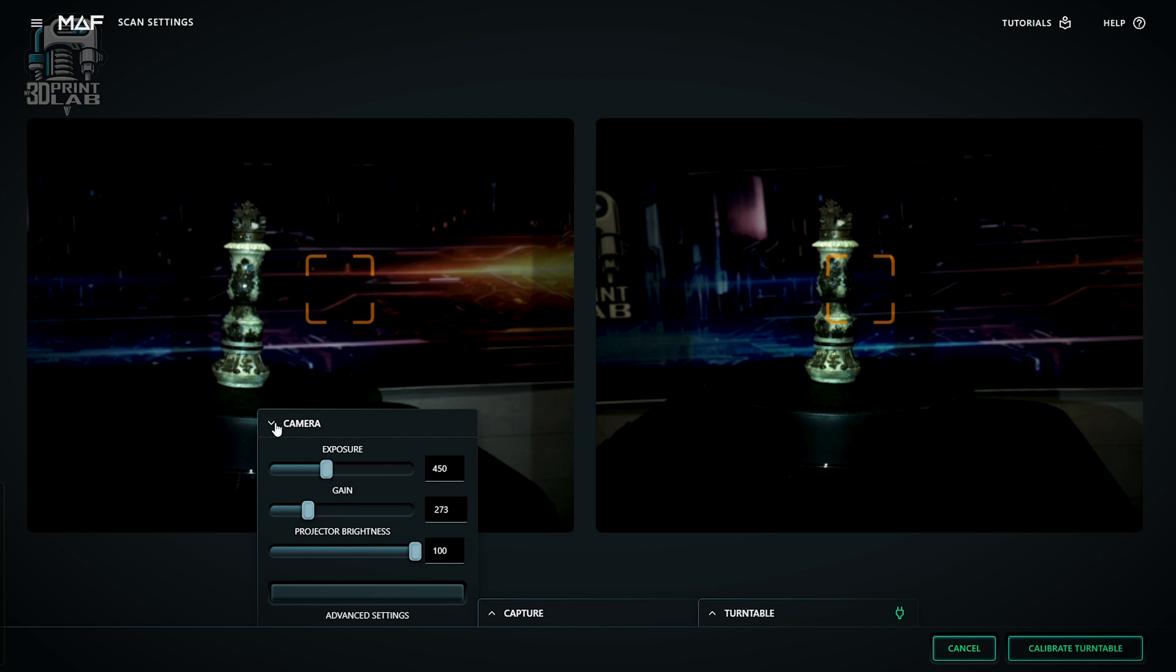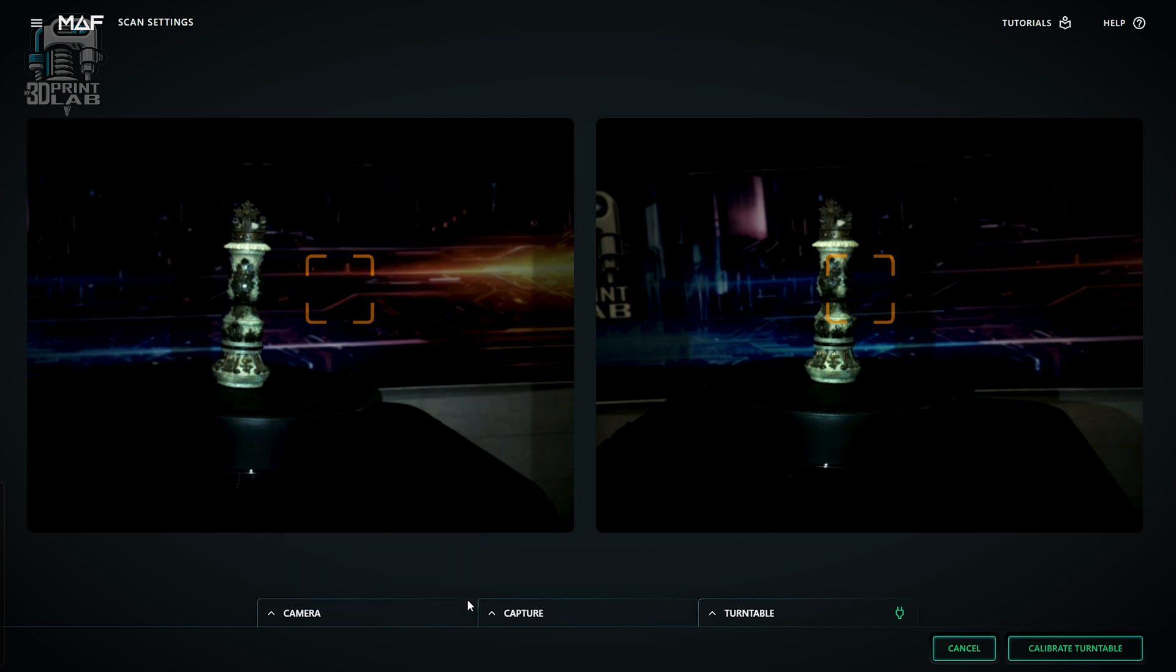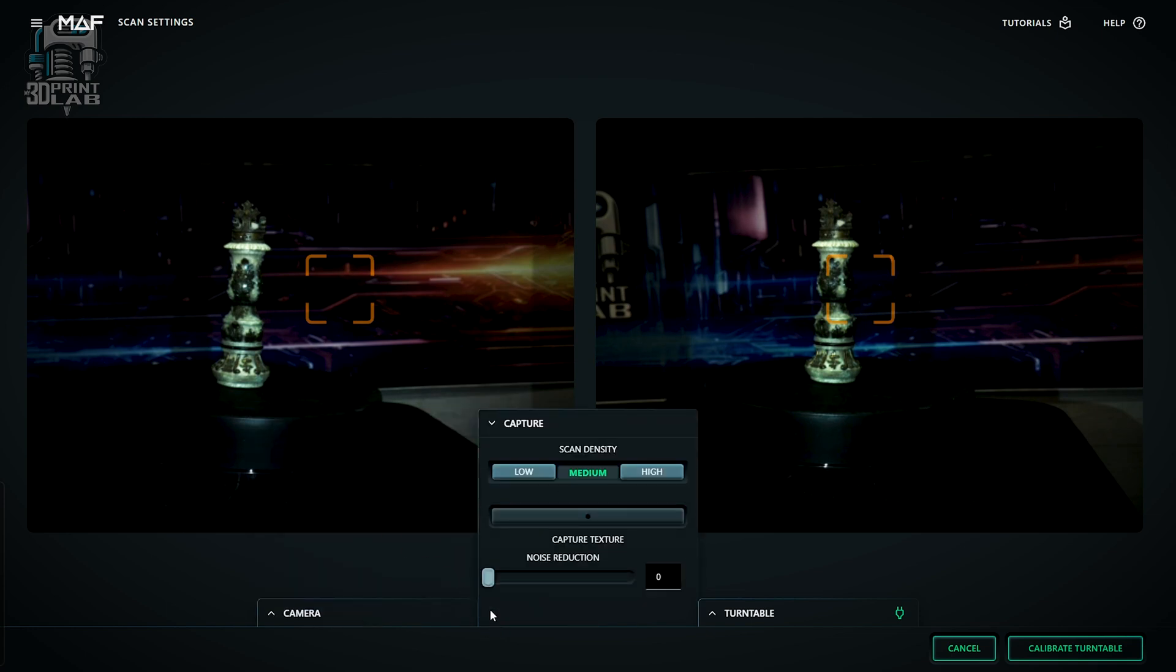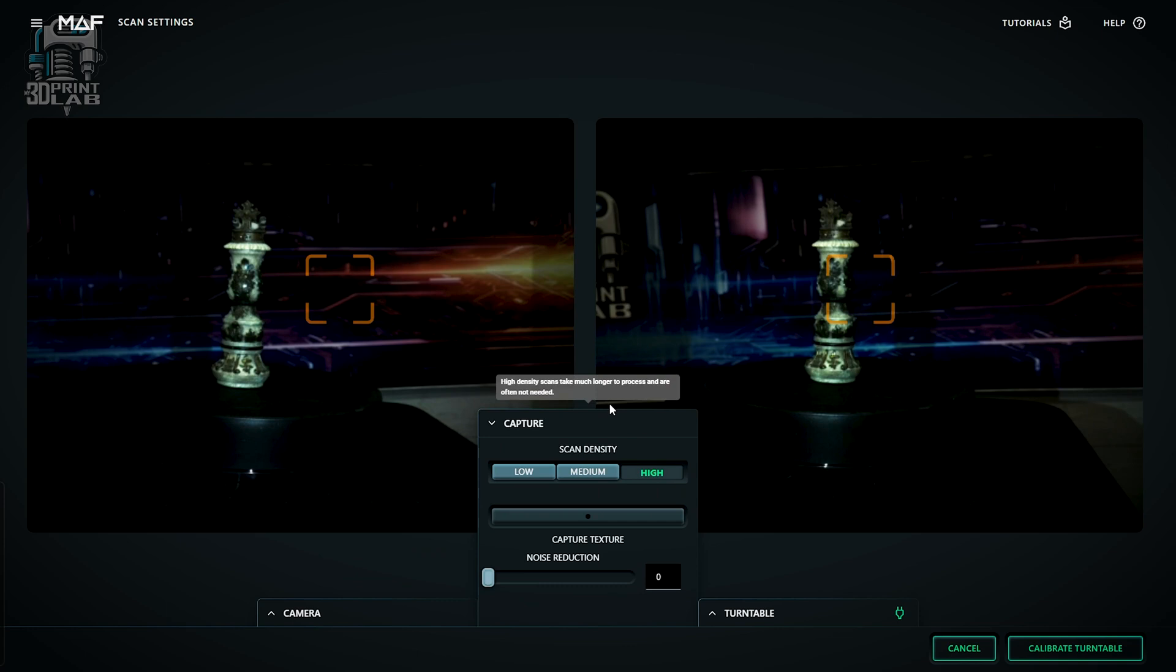Now the next menu, Capture. That's where you're going to set your density, or basically the resolution of your scan. And this is also tied together with distance from the scanner to your object. So closer needs a higher density, farther away needs a lower density.